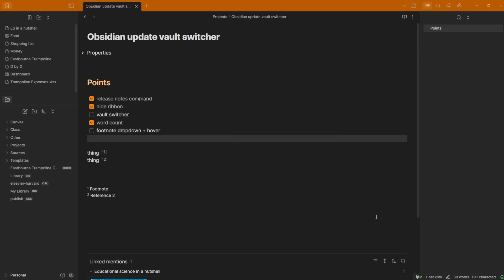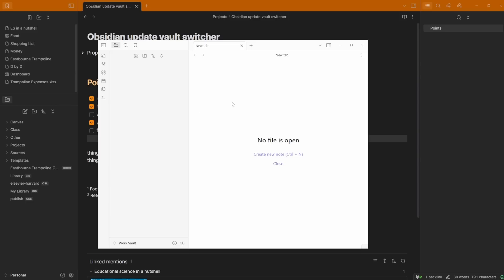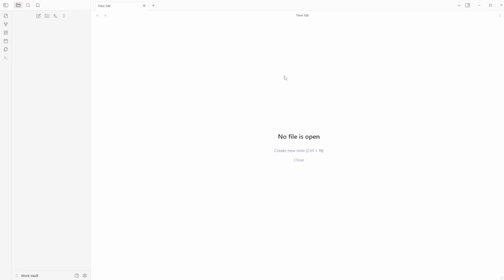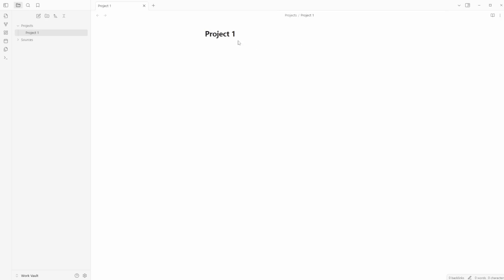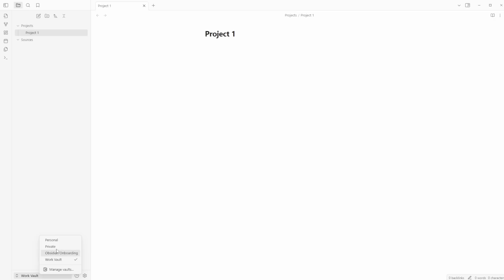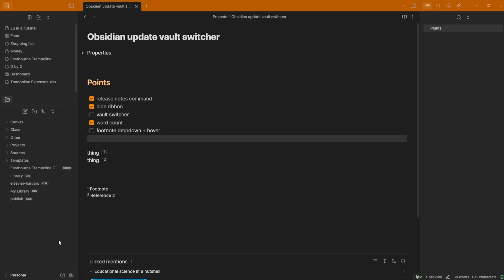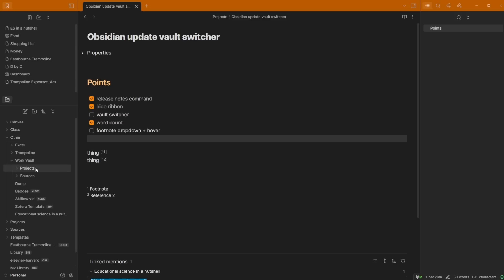Then I go into my personal vault, go into the others folder and use work vault. So I can select folder and you can see it's now opened a new vault. This is a new vault called work vault, which is a folder inside of a folder. If I create a new folder in here, projects, sources, create a new note in projects, project one.